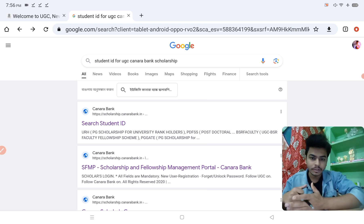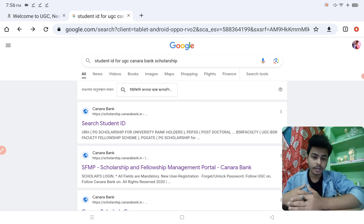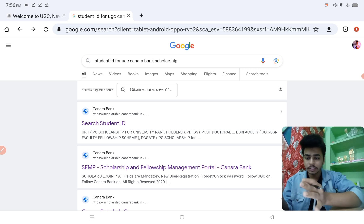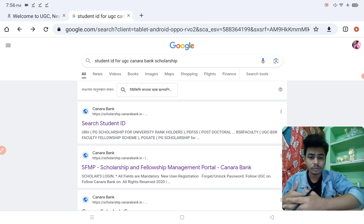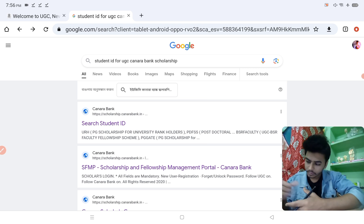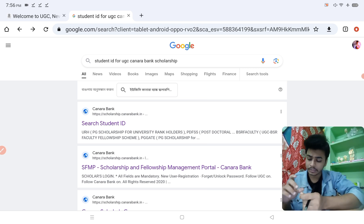The GPADS stipend from UGC or from the Canada Bank portal is new this year. Recently, UGC declared — and PCI also declared — that the UGC portal scholarship has been announced, and now the M.Pharm first year GPADS scholarship will be given from UGC. Students are very confused about how to register on the Canada Bank portal, and they are being told that their student ID does not exist.